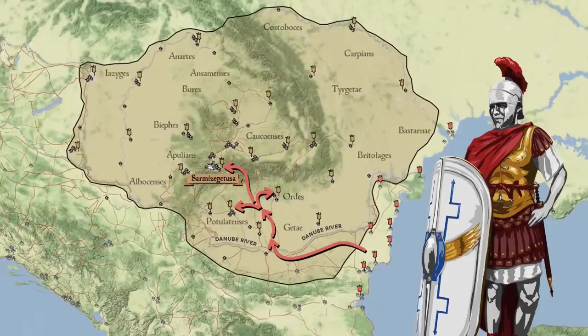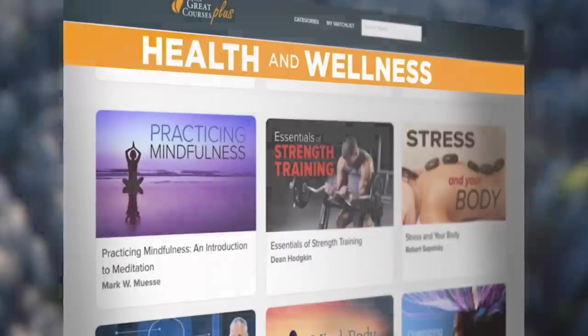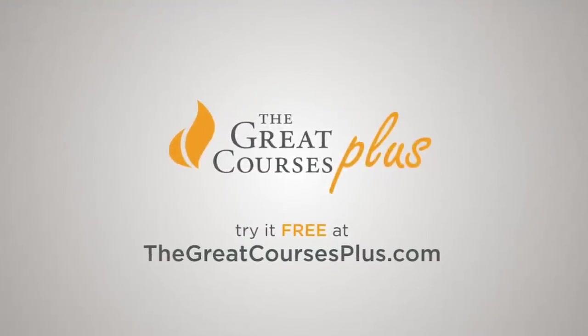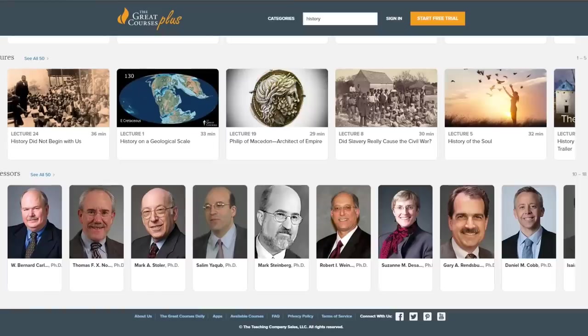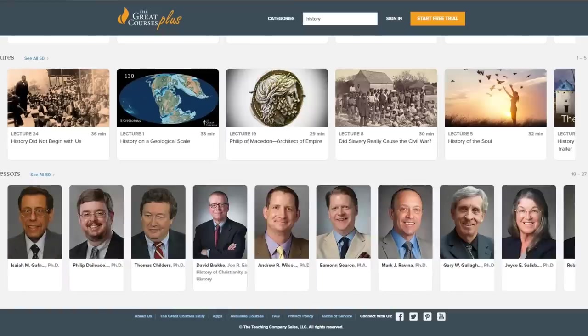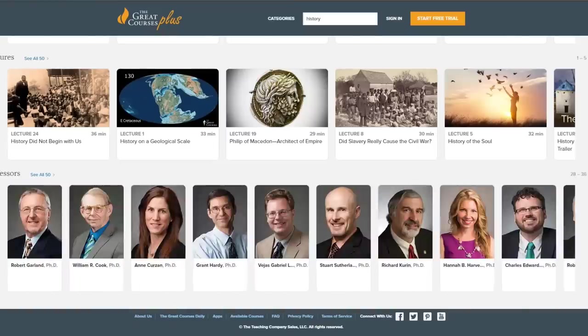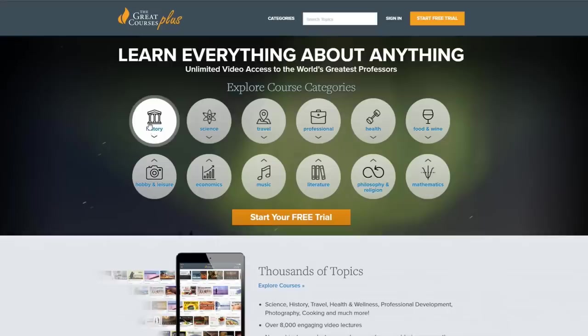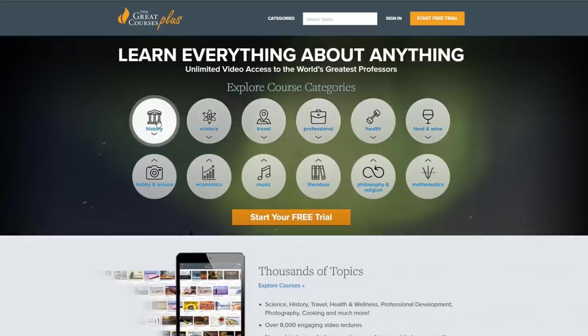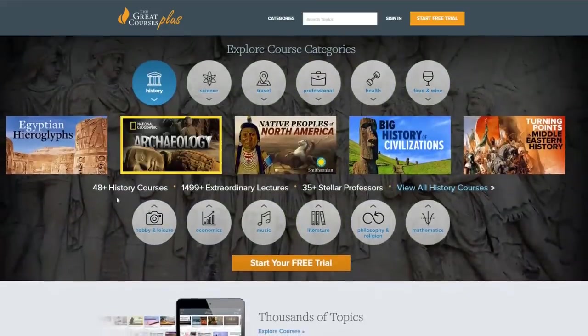If you'd like to learn more about similar aspects of Roman history, you can do so through our sponsor, The Great Courses Plus. They offer subscription-based, on-demand lecture videos put together by top professors from renowned universities and specialists from places like the National Geographic and the Smithsonian. You get unlimited access to a huge library of over 11,000 videos which cover topics from history to science, math, and literature, with new content being added every month.